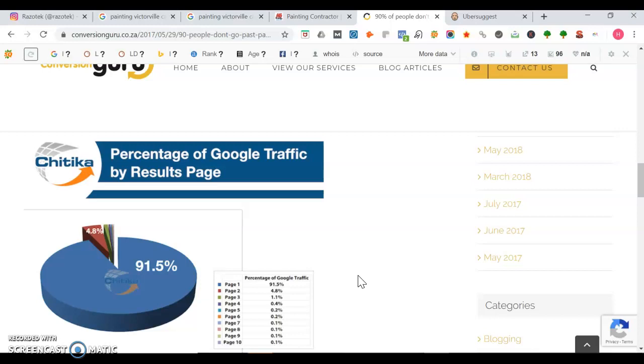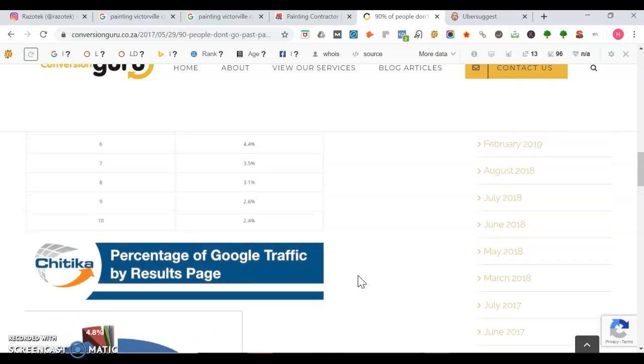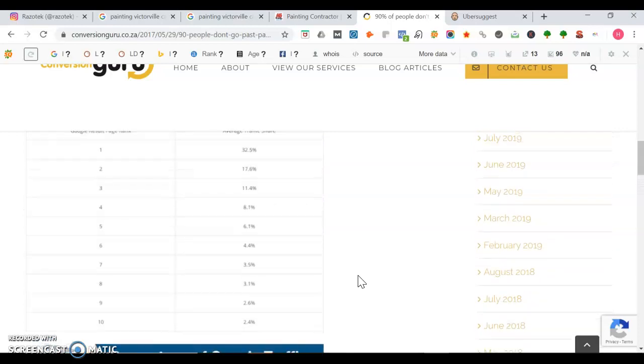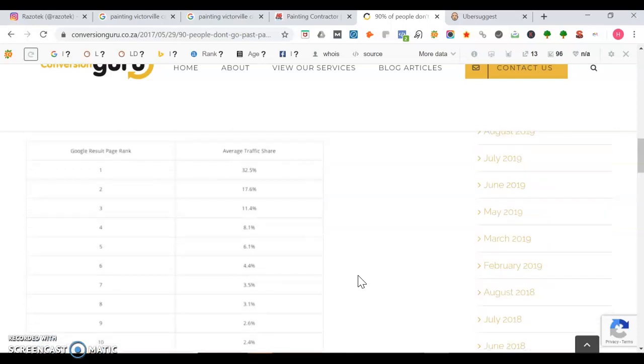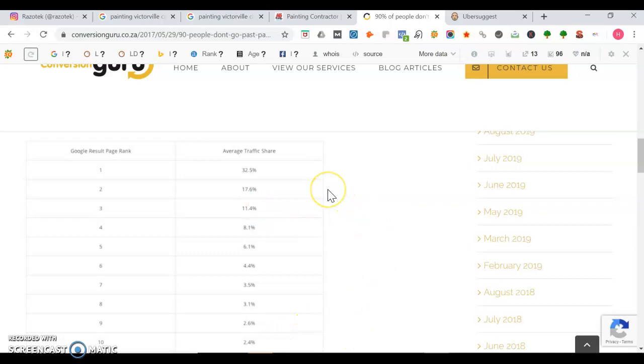And 47% of the time people conduct a Google search, it is for a local business service. Even if you get a spot on page one, it's still crucial where you're ranked because not all traffic is created equal. That first spot gets 32.5%, second spot gets 17.6%, and that third spot gets 11.4%. That last spot, the 10 spot, only gets 2.4% of that traffic.